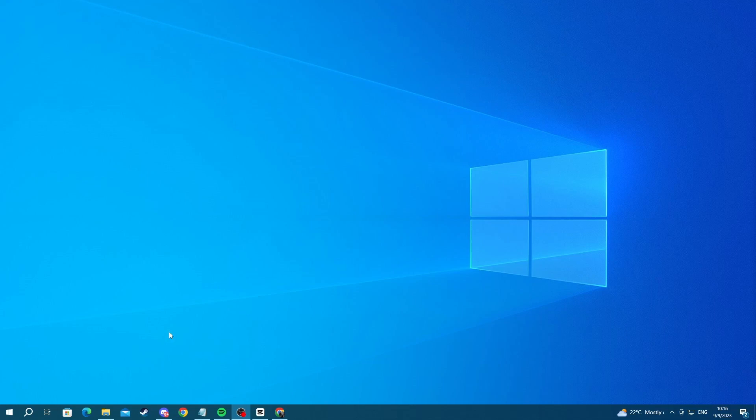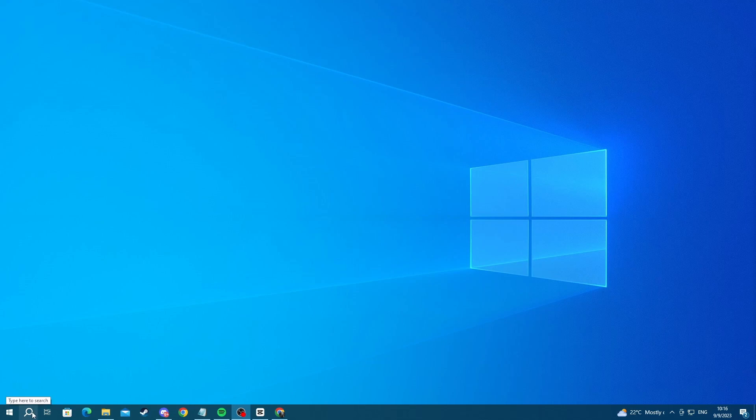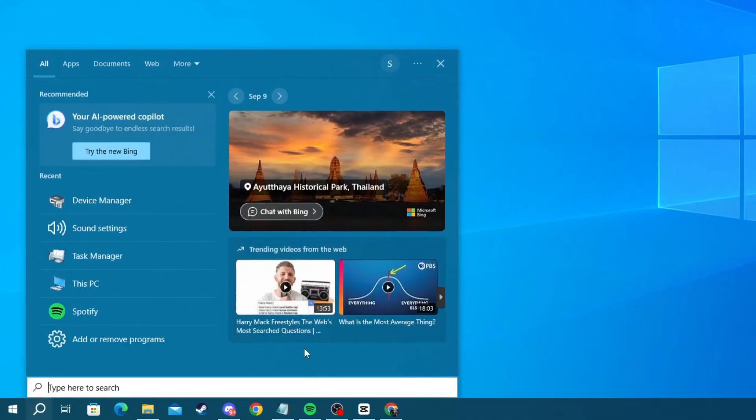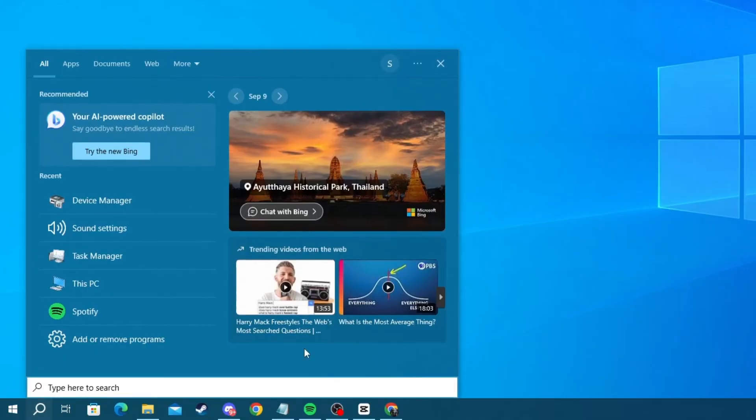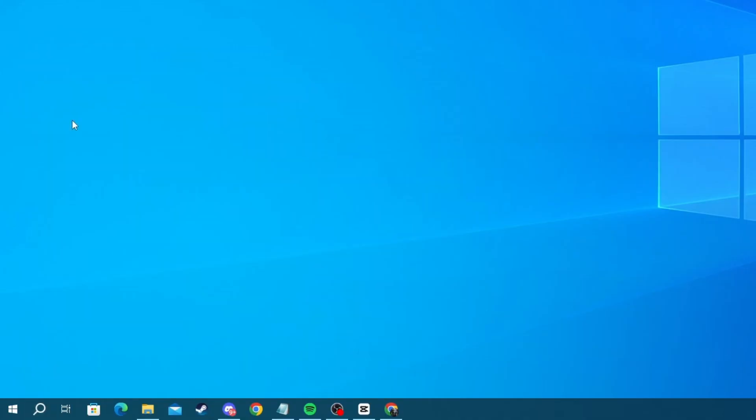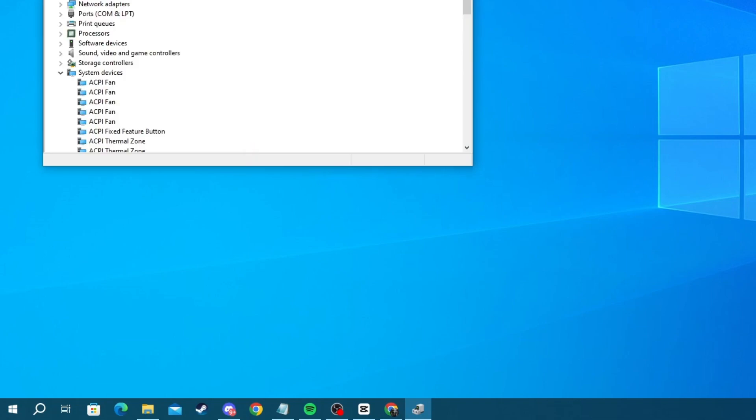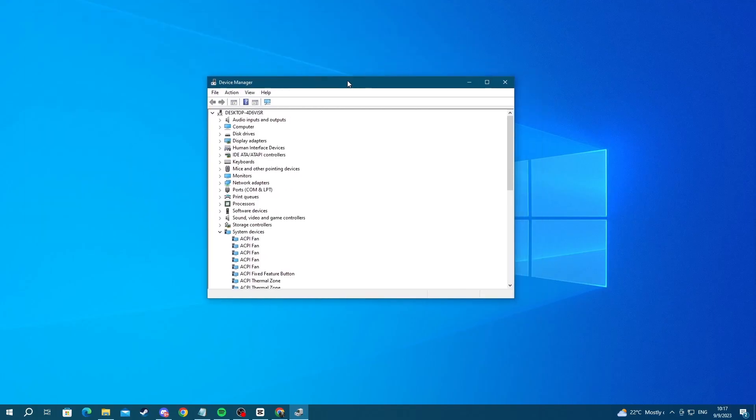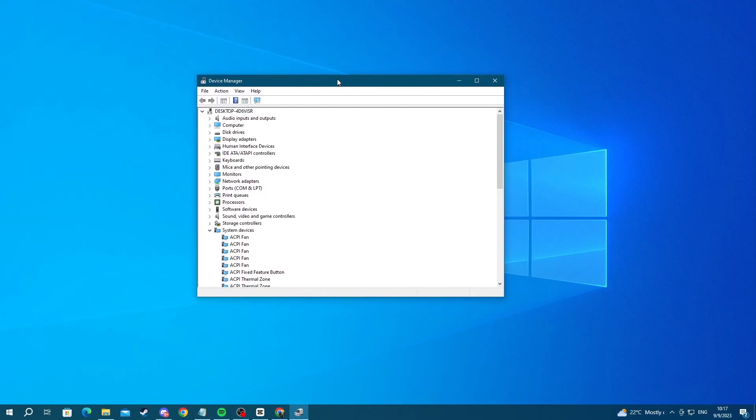We would recommend updating your microphone drivers. Each update of your driver brings new optimizations and betterment of your device on the software side. So to update your device, go to the bottom left of your screen and press the search button. And in here, write Device Manager. Open up the application at the top.